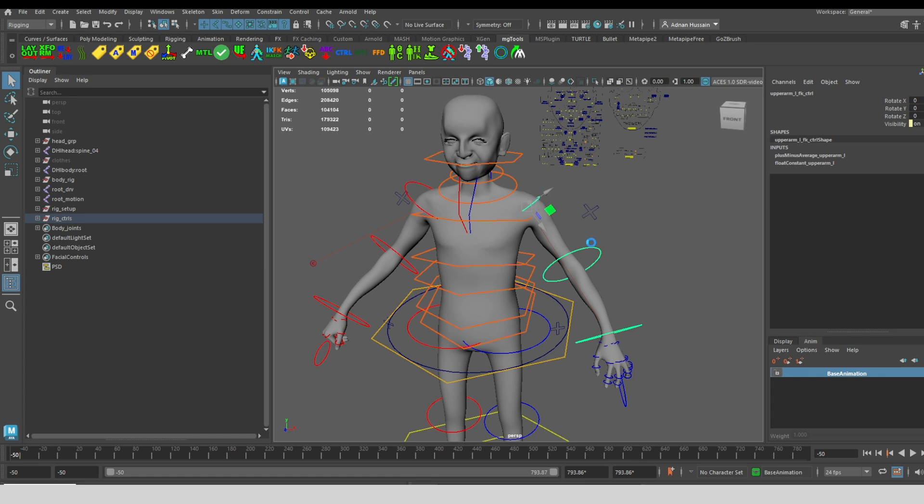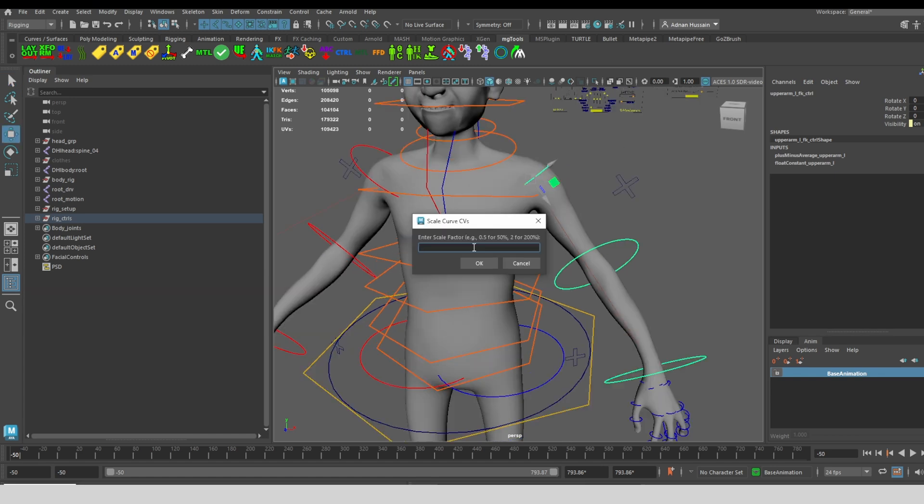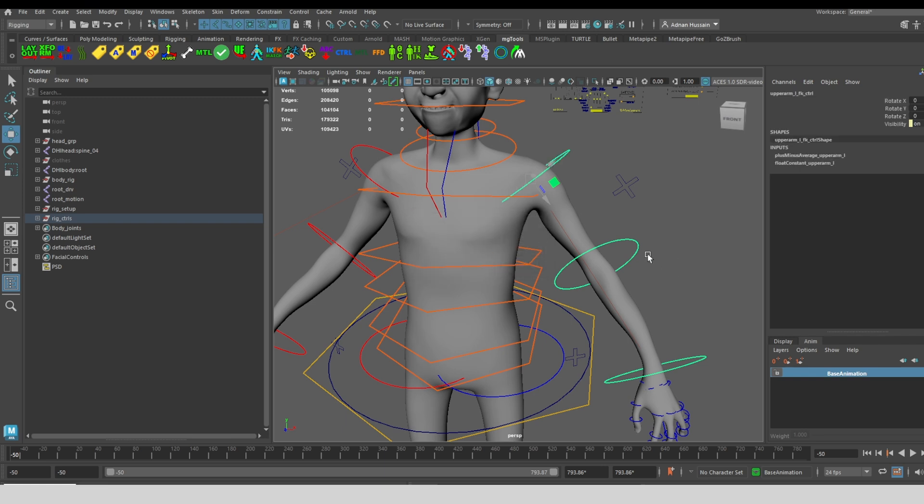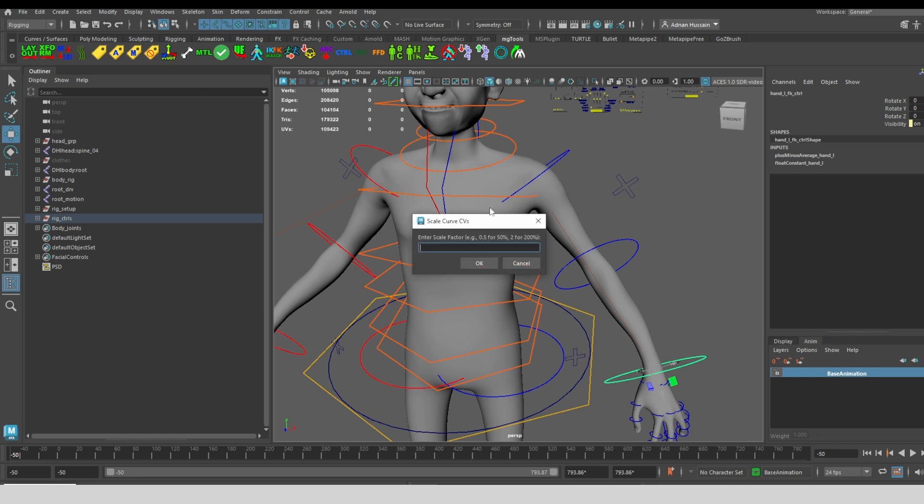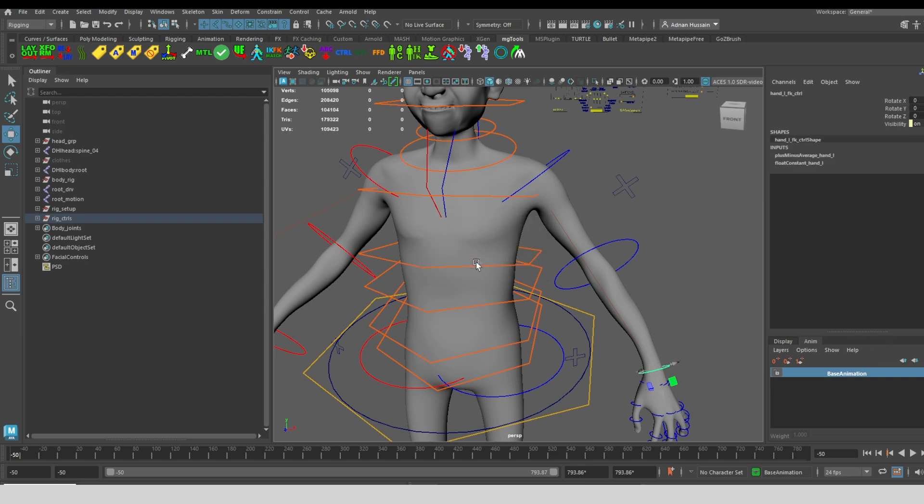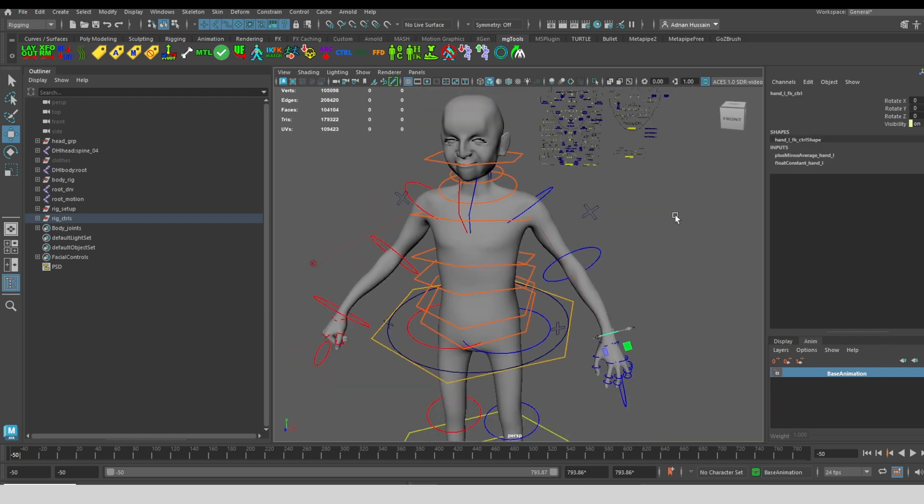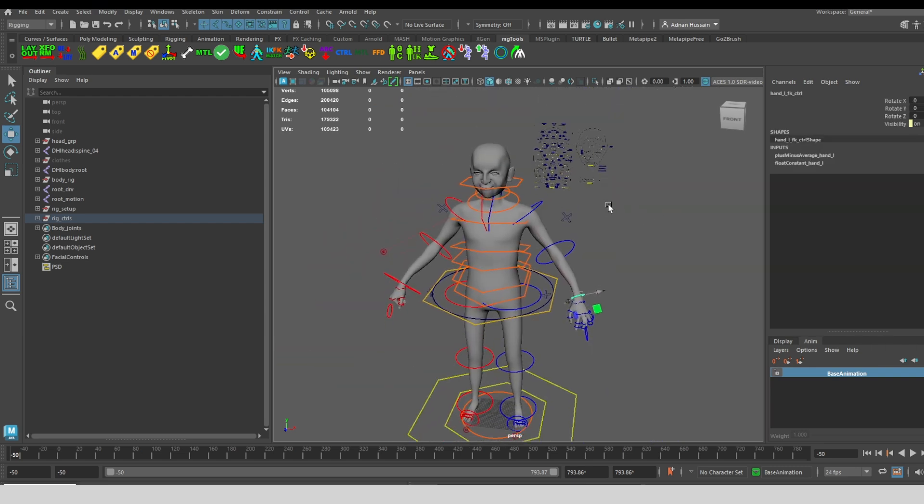Click it again and make it double the size to go back to what it was. I can do that for any of these controls that are NURBS curves. I can make it one third the size by typing in 0.3 and so on.